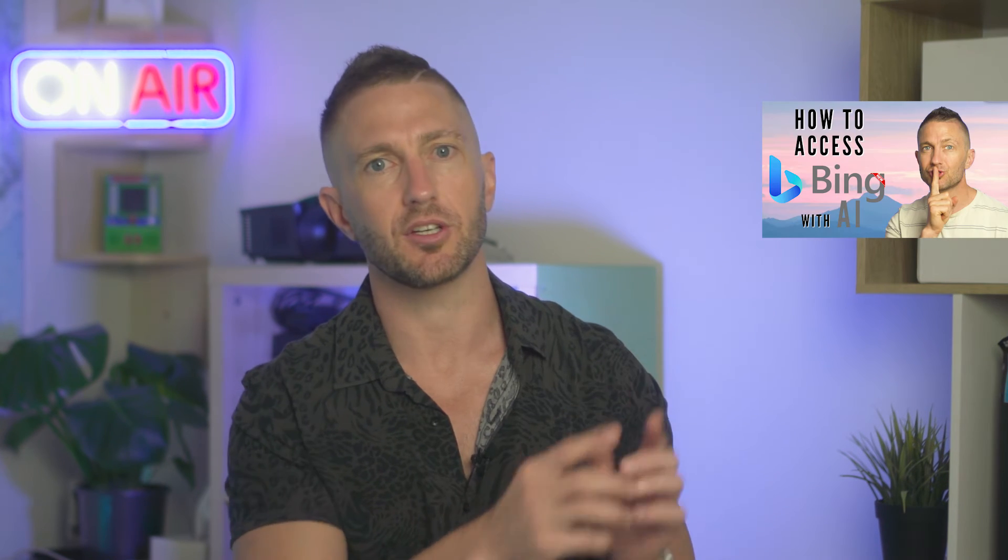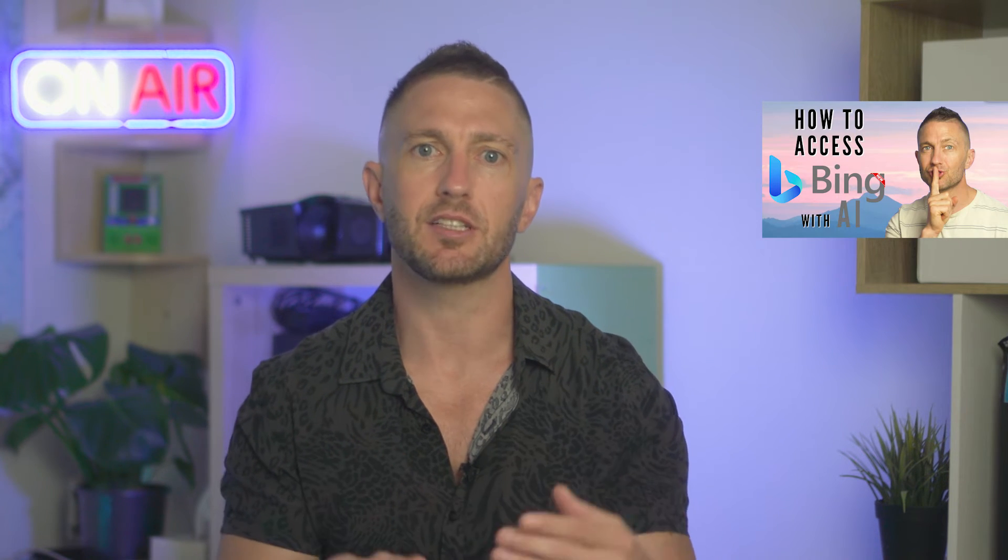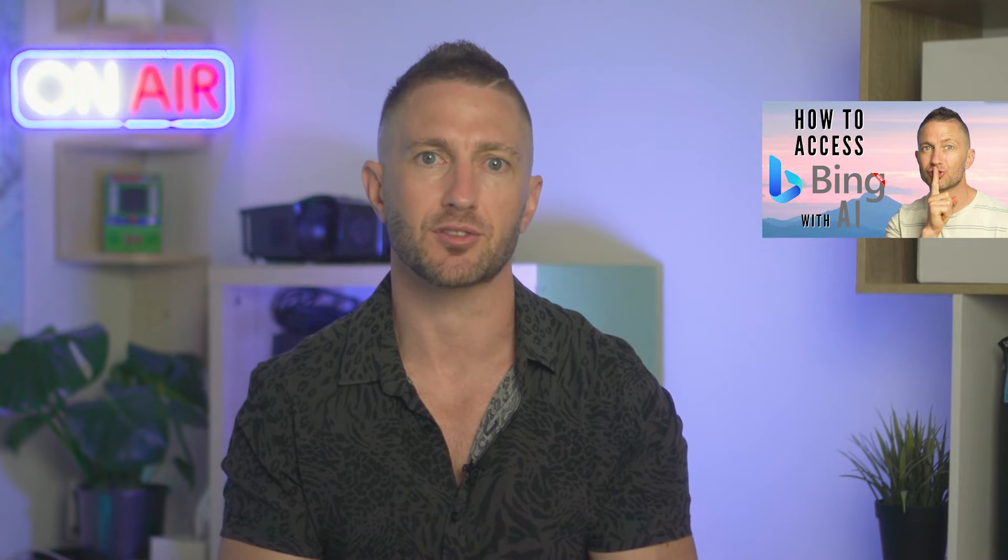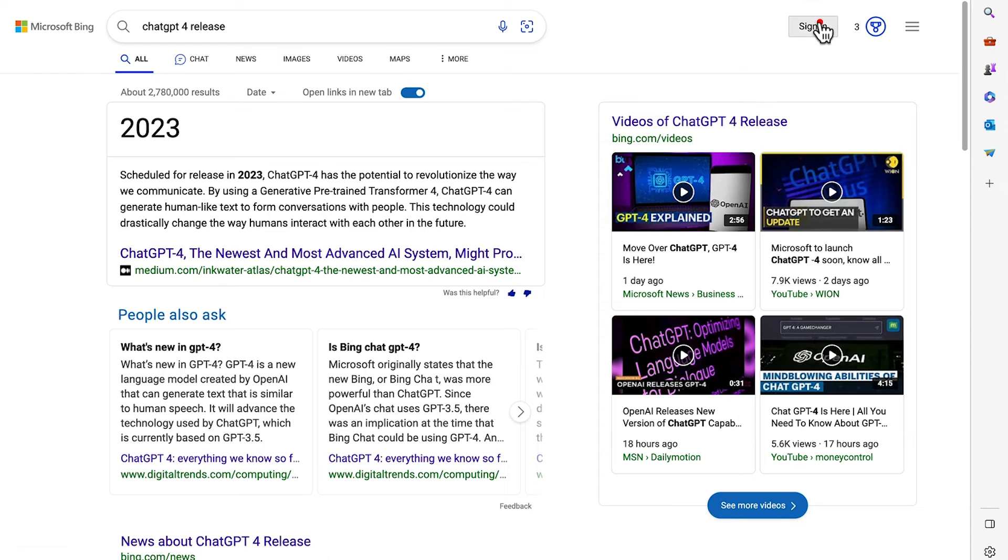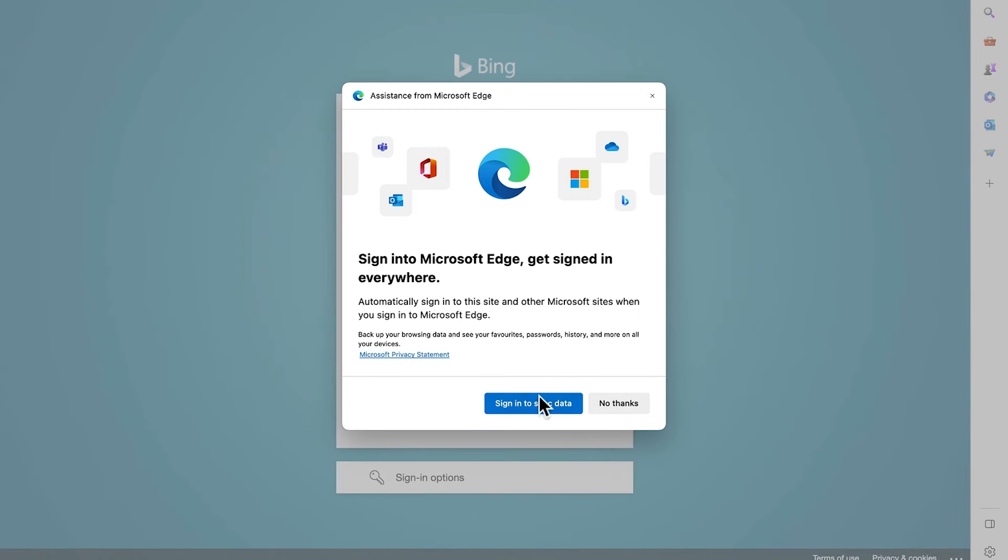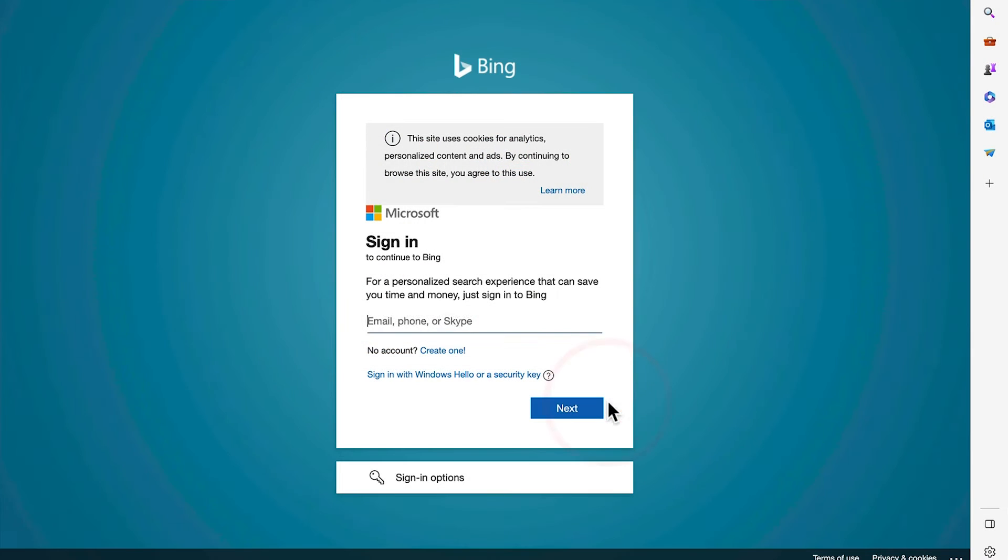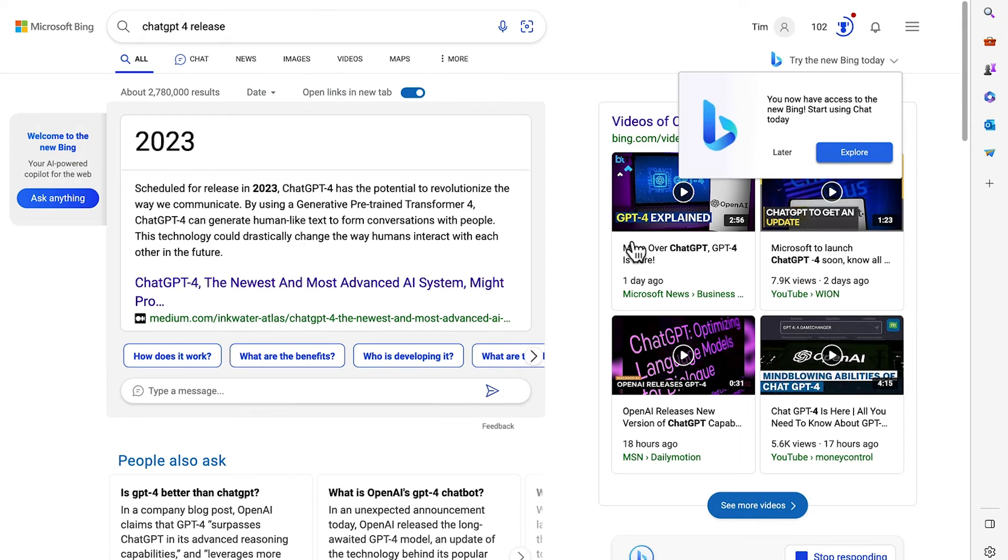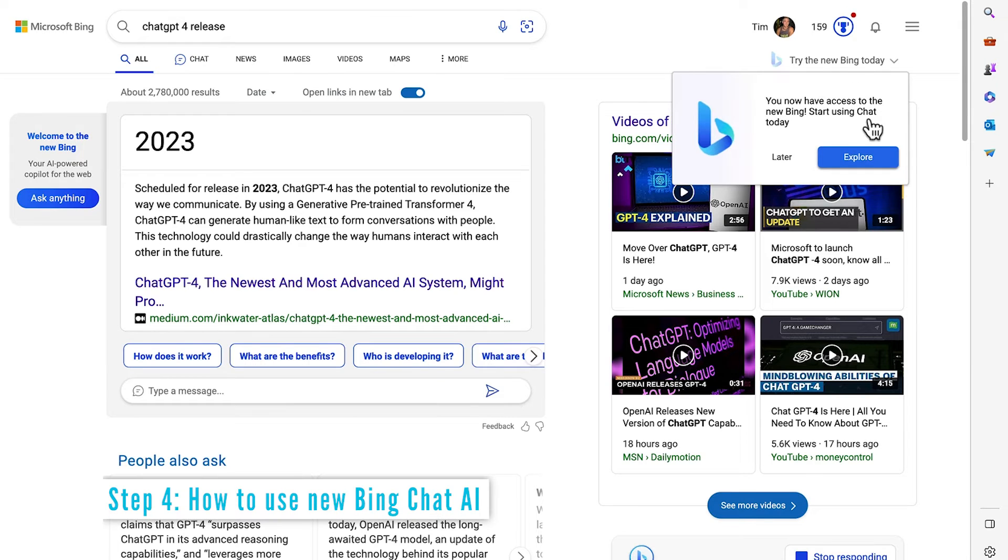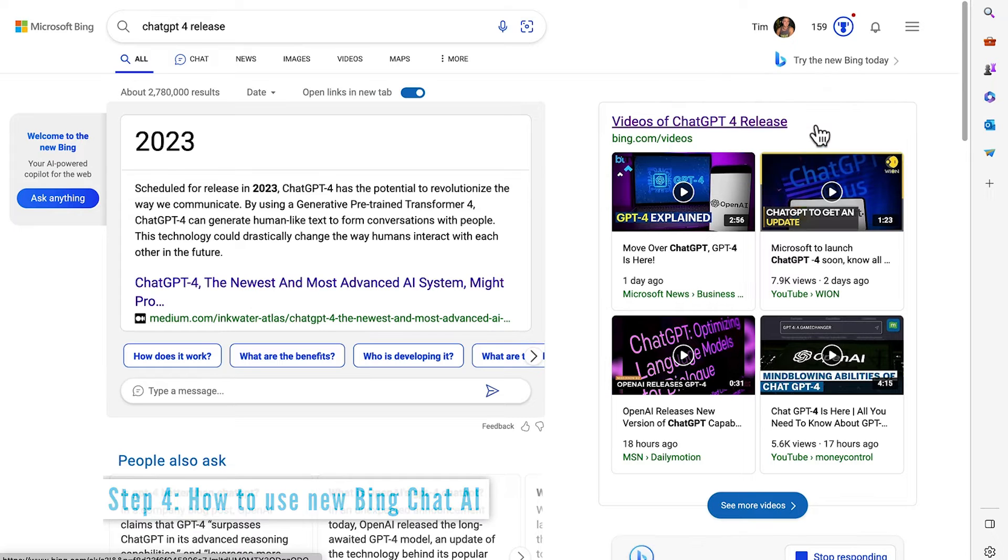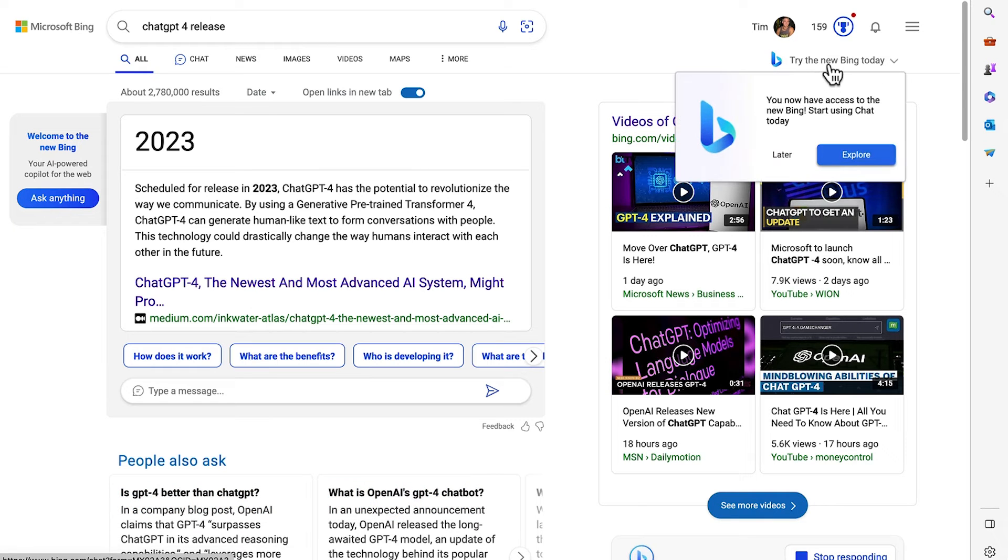Watch this video here to see the process of signing up for a Microsoft account. I've already got an account, so I'll just sign in with my username and the way I log in is via sending a code to my email. So I'll do it by that method. Okay, now it says I have access to the new Bing. So I'll start using that now.